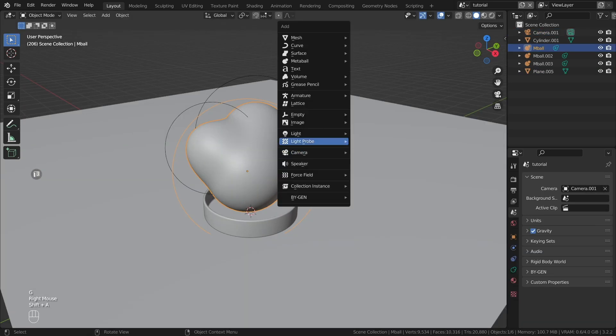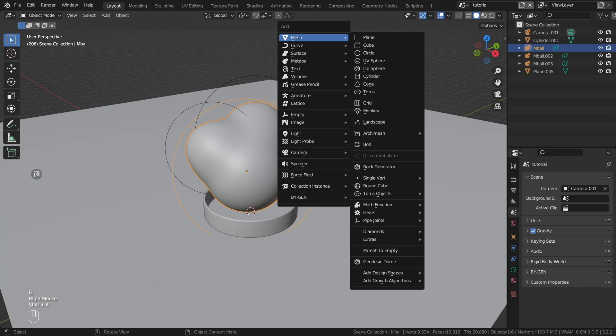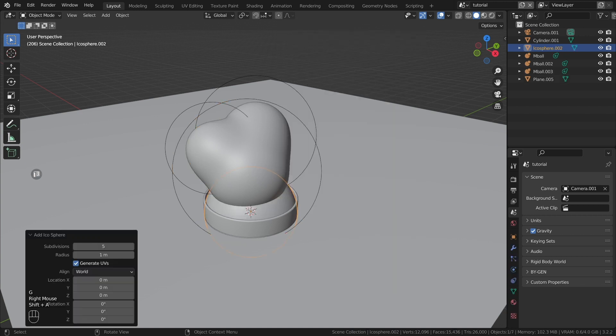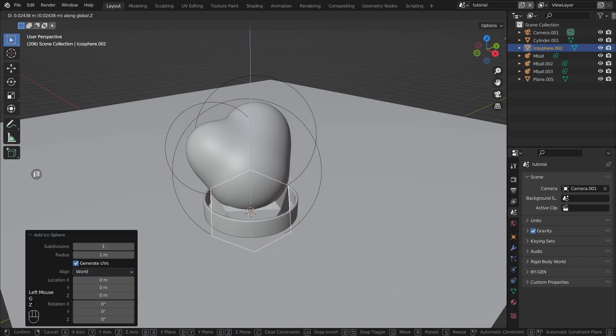Create a particle emitter for the pills. Any low polygonal object will do, such as an icosphere.